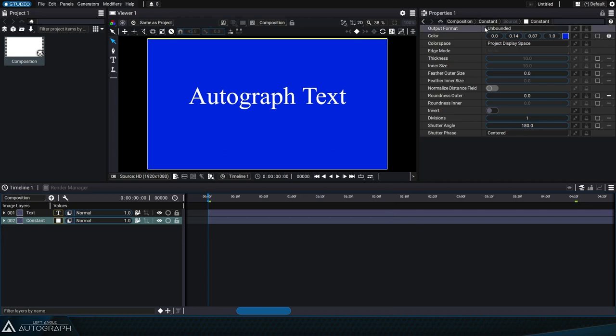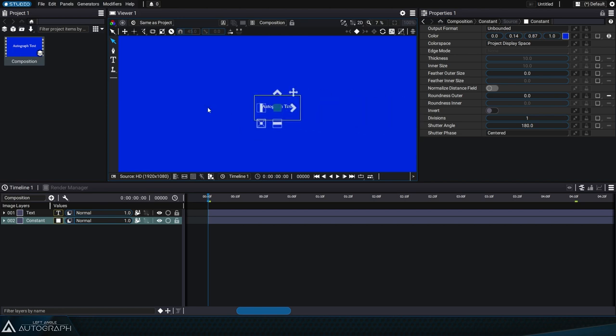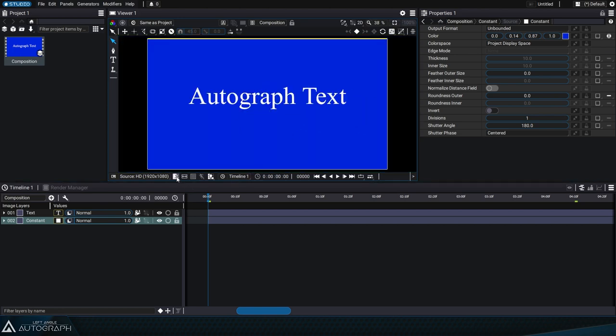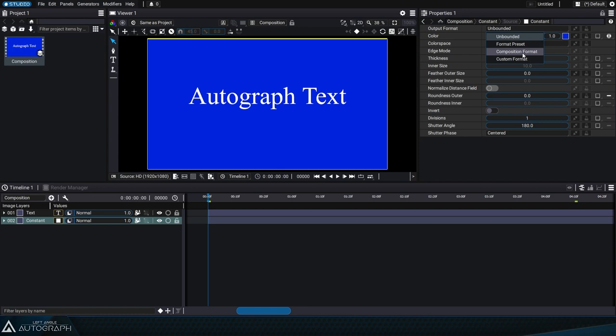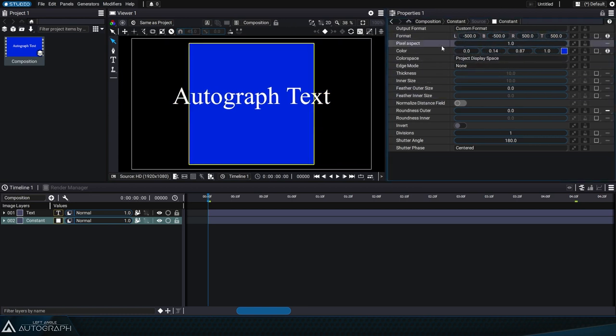By default, this constant's format is unbounded, meaning it extends infinitely outside the composition frame. If we switch the format to custom format, we can use numerical values to define the size of the format, based on the center of the layer.